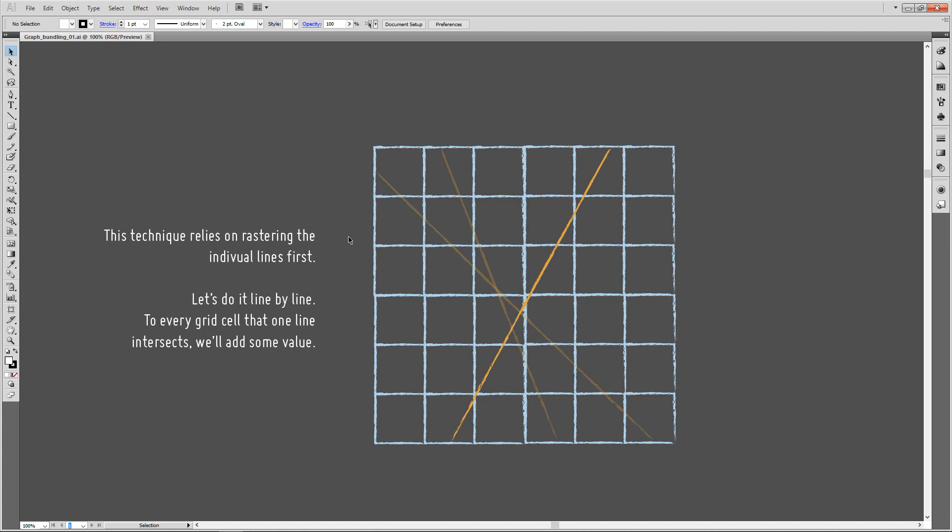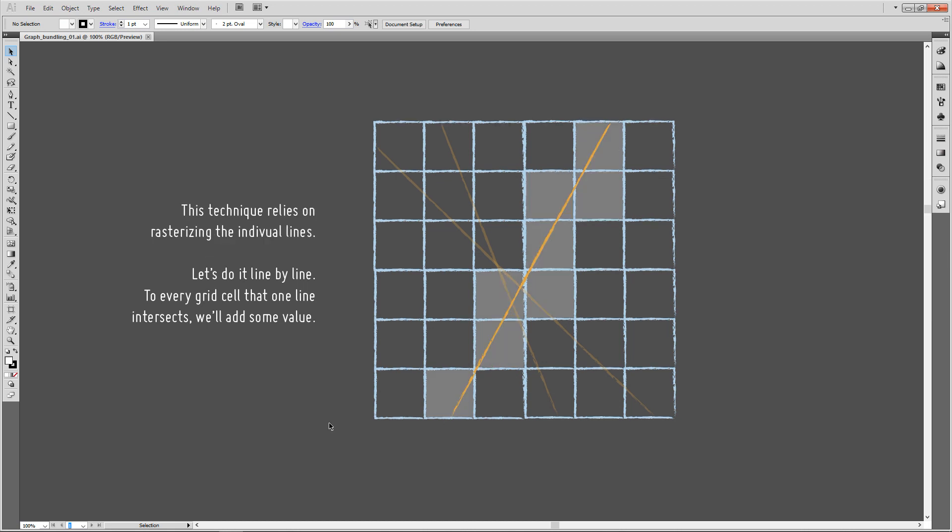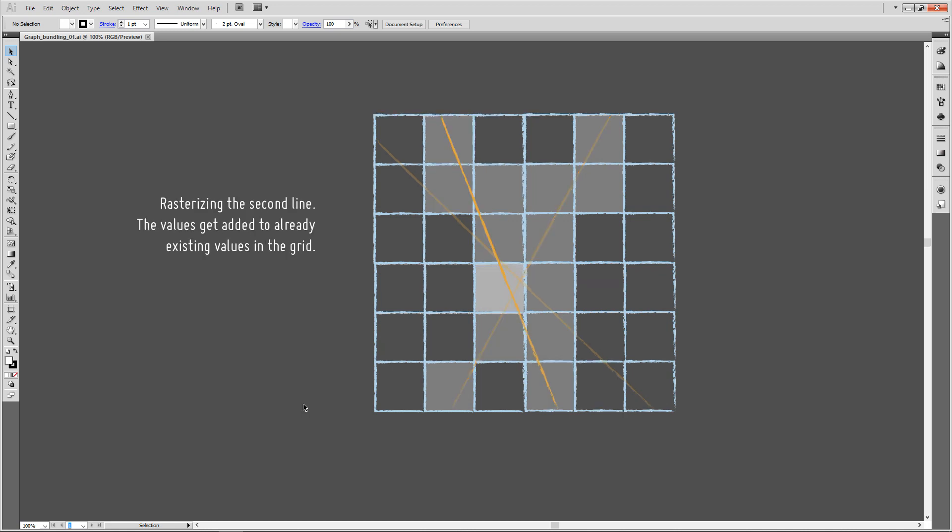In this case, we're rasterizing those individual lines, building this density map. We do this line by line, and to every grid cell that is intersected by a given line, we add some value into this grid cell. For the first line, our underlying grid might look a bit like this. Let's do the same thing for the second line.